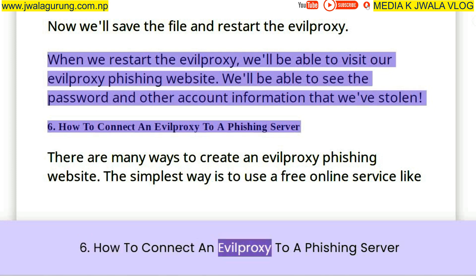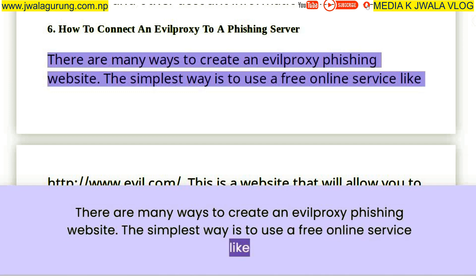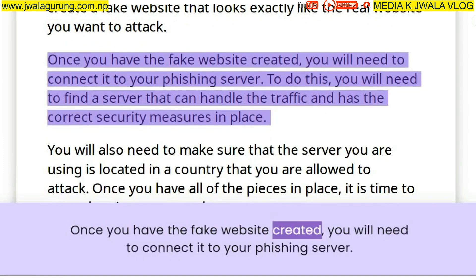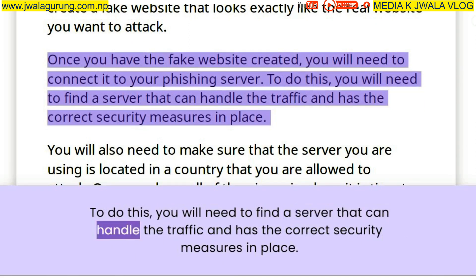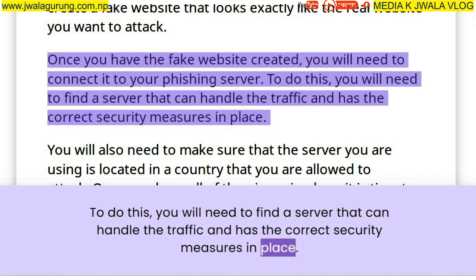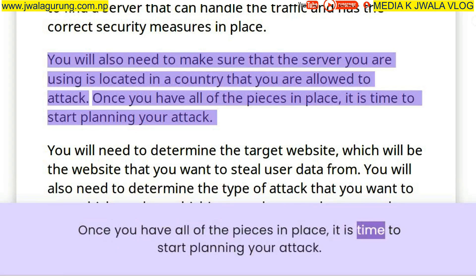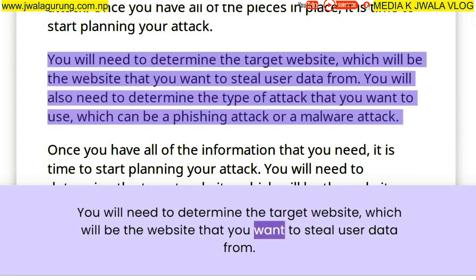How to connect an evil proxy to a phishing server. There are many ways to create an evil proxy phishing website. The simplest way is to use a free online service that will allow you to create a fake website that looks exactly like the real website you want to attack. Once you have the fake website created, you will need to connect it to your phishing server. To do this, you will need to find a server that can handle the traffic and has the correct security measures in place. You will also need to make sure that the server is located in a country that you are allowed to attack. Once you have all the pieces in place, it is time to start planning your attack — determining the target website from which you want to steal user data.